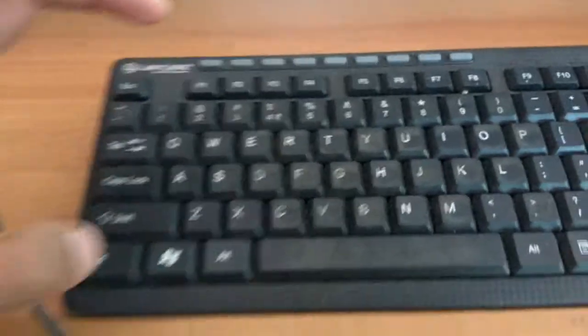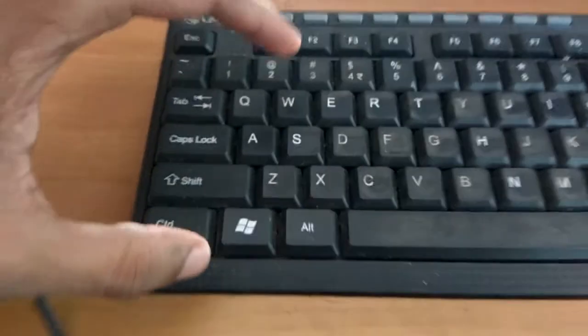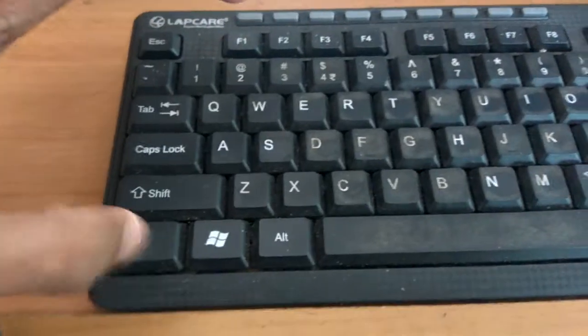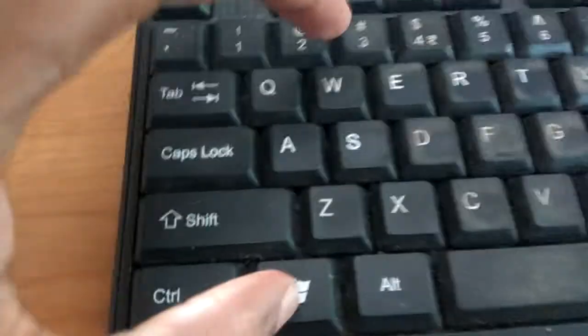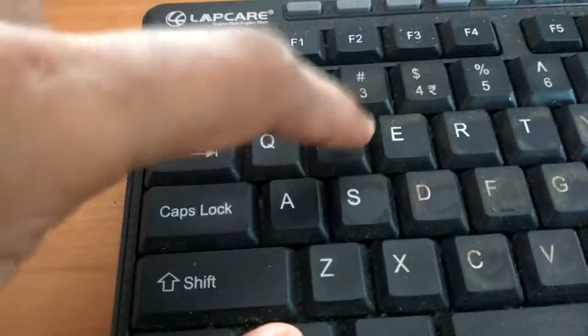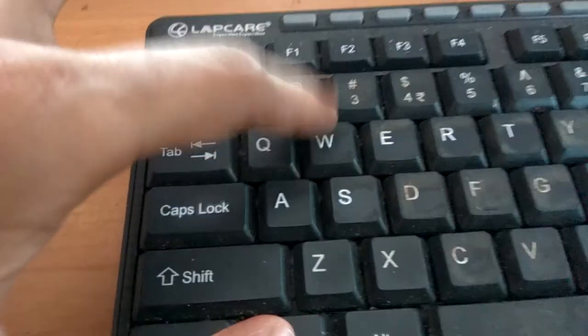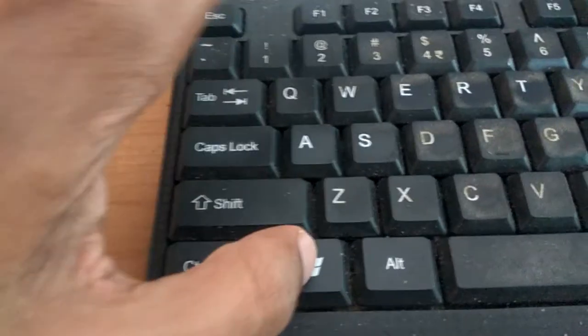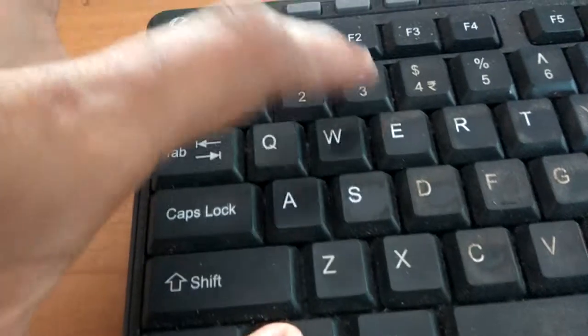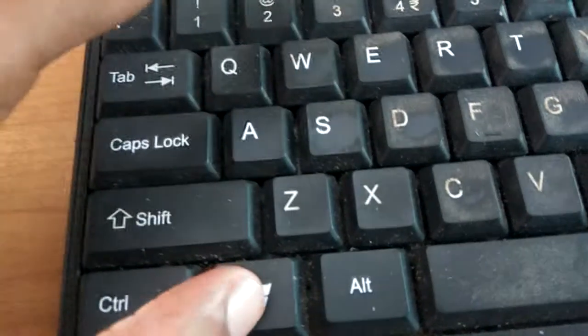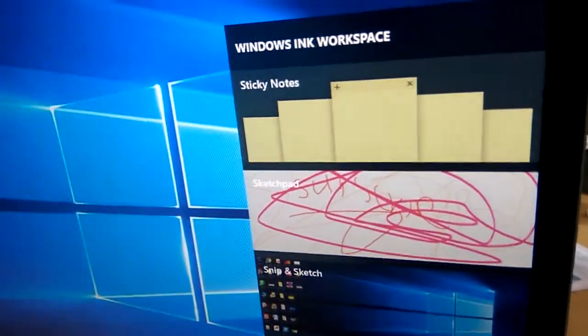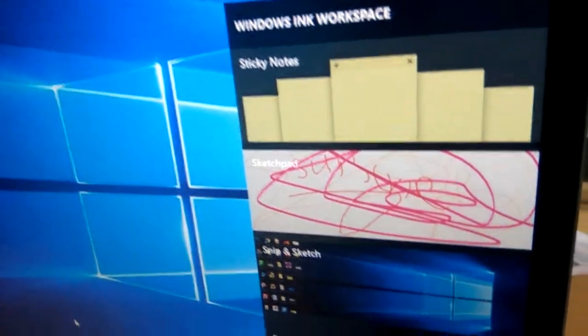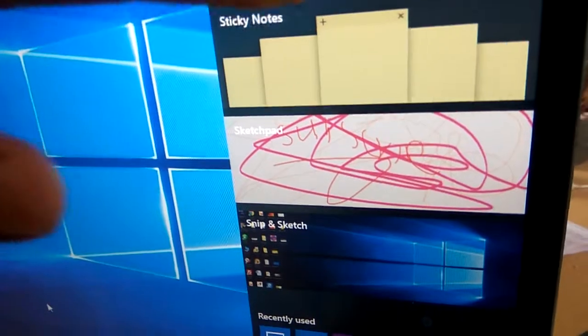Okay, in today's video we'll check what will happen if we press the Windows key and W key. This is the Windows key and this is the W key. I'm pressing both Windows key and W key at the same time, and you can see that on the side of the desktop screen